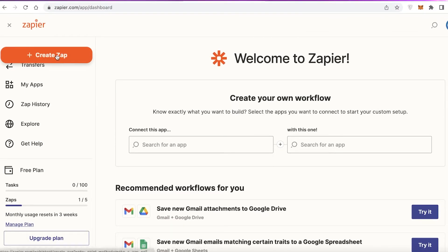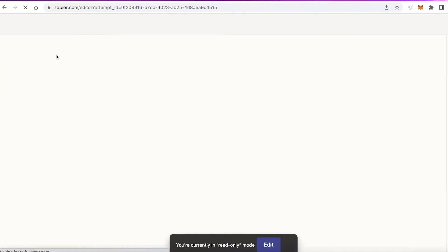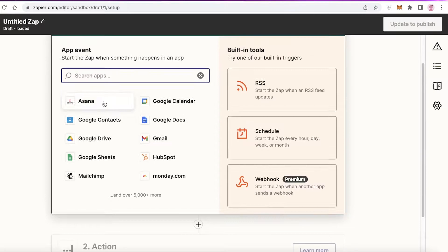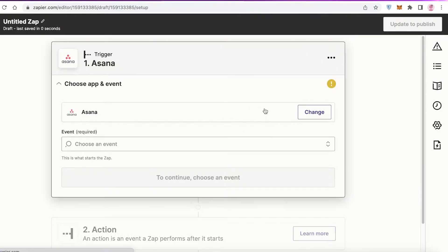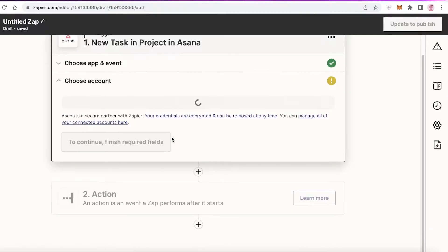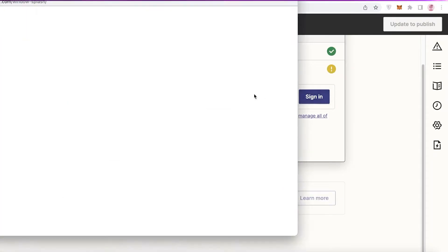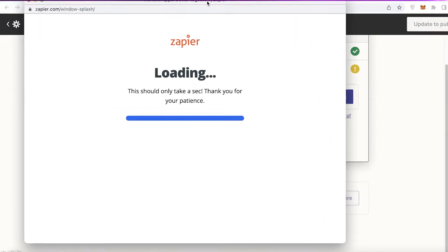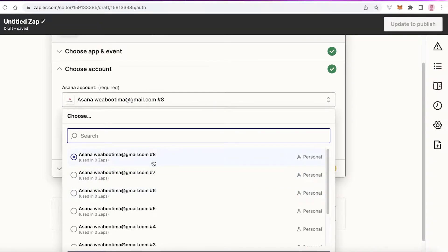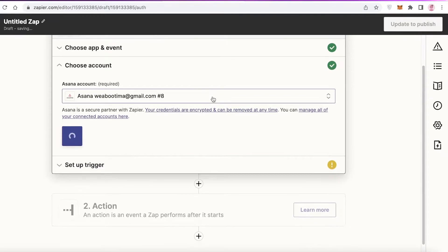To get started, click Create Zap on the top left to begin your first automation. First you have to choose the trigger — the event that starts your automation. Let's say whenever a new task is created in a project. Click Continue, and you'll need to connect your Asana account to Zapier — click Allow.